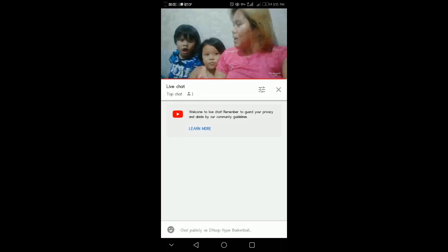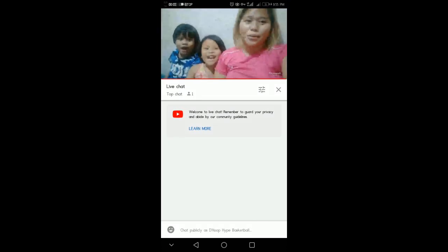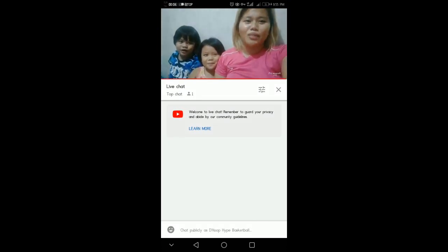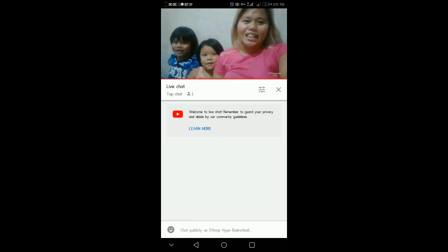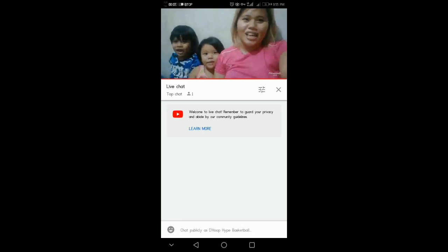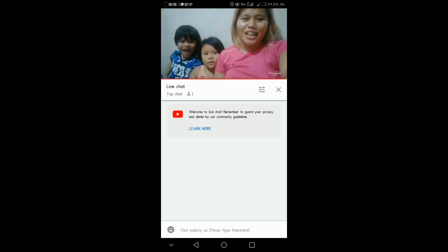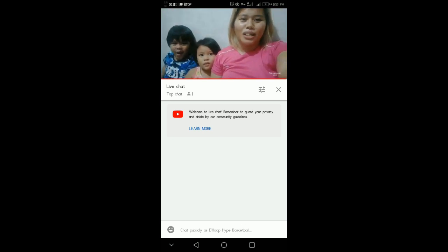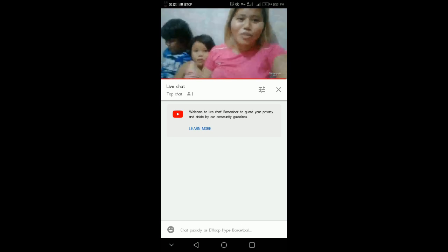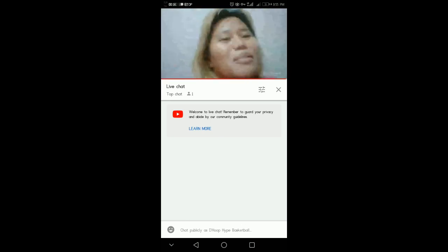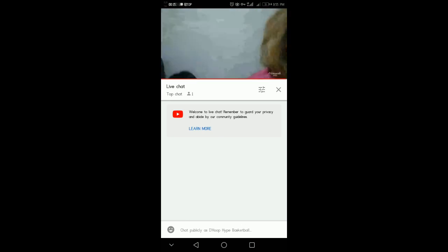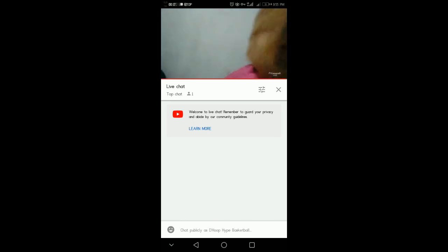Speak English? Yes! Okay, the challenge now is you have to speak in English. Sayang, naka-live stream kami. So, papakita ko yung cell phone na naka-live stream. Baro ko muna ng cell phone — naka-live stream.